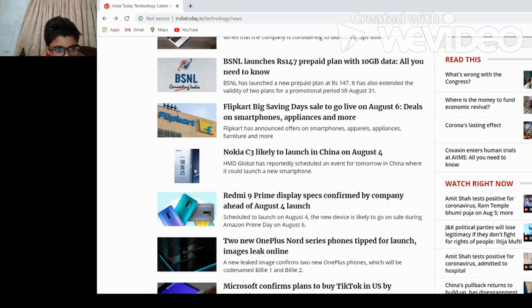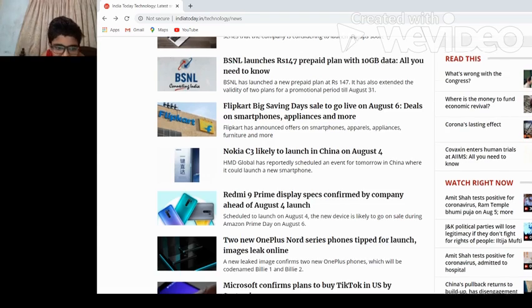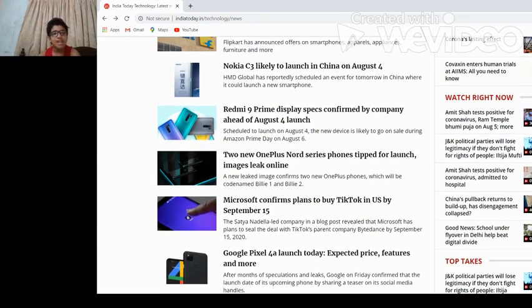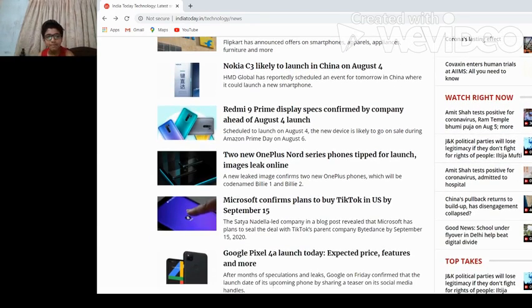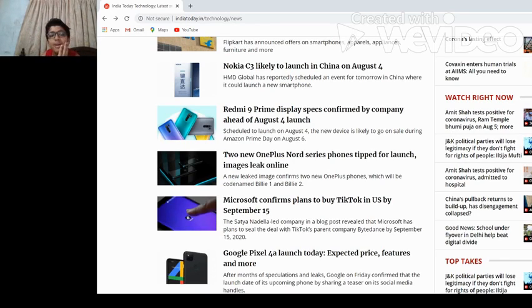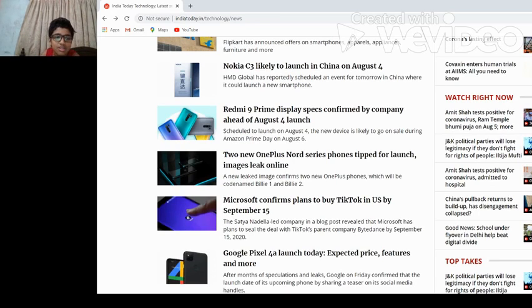Redmi 9 Prime display specs confirmed by company ahead of August 4th launch. So Redmi 9 Prime display is so good, it seems.